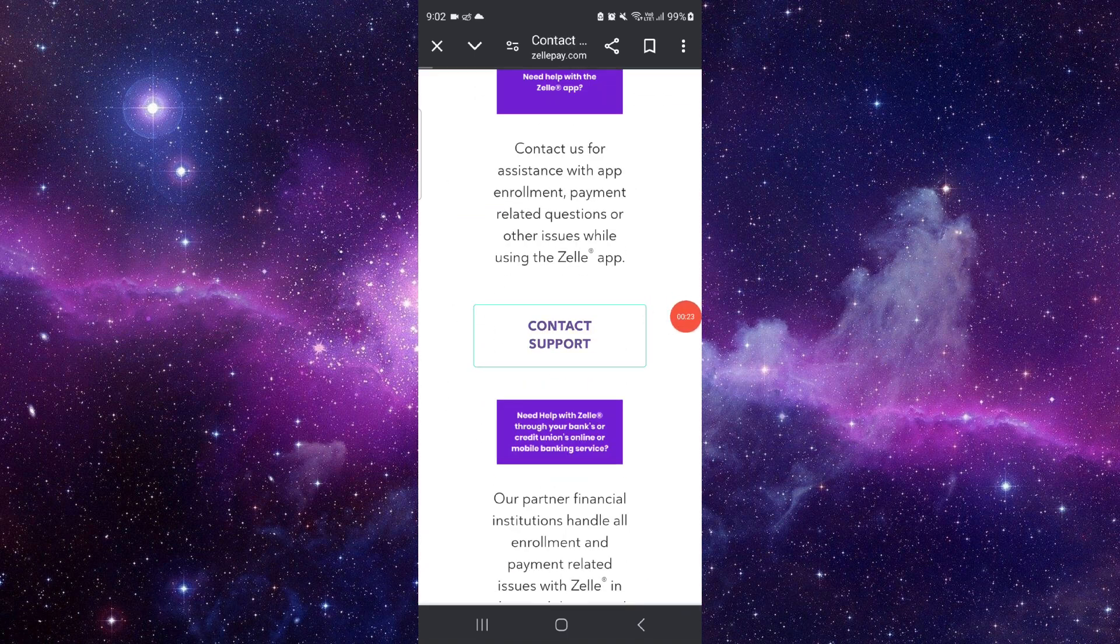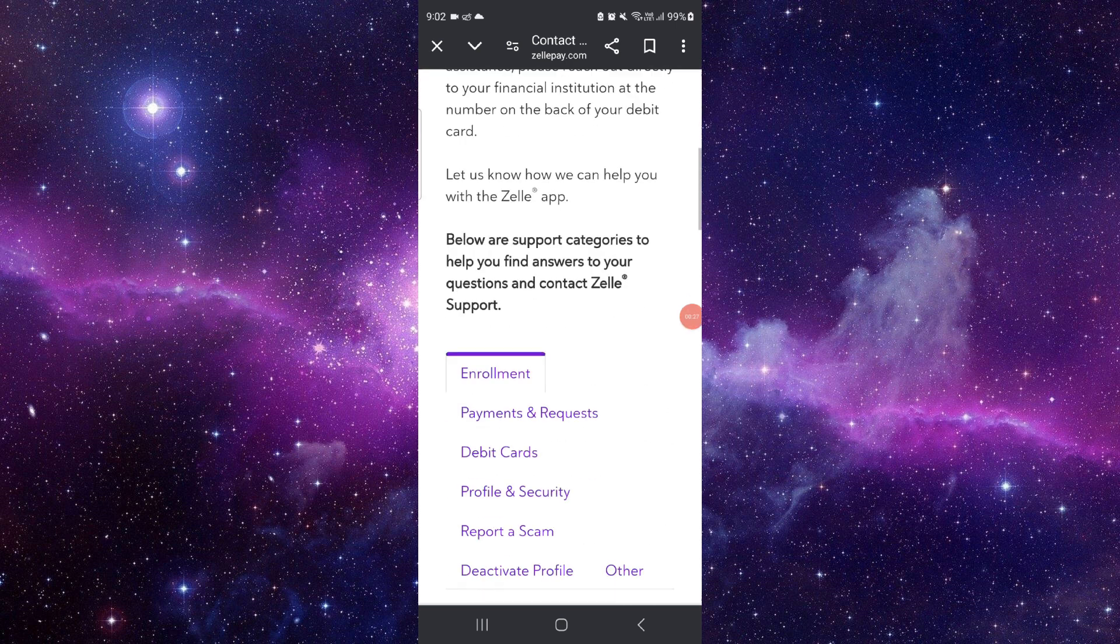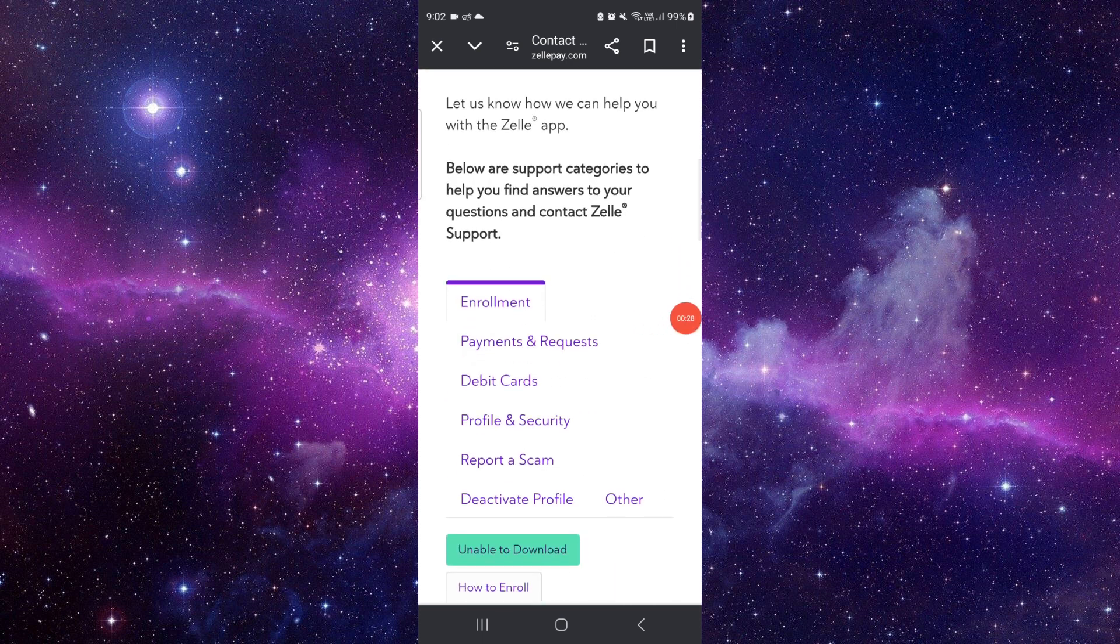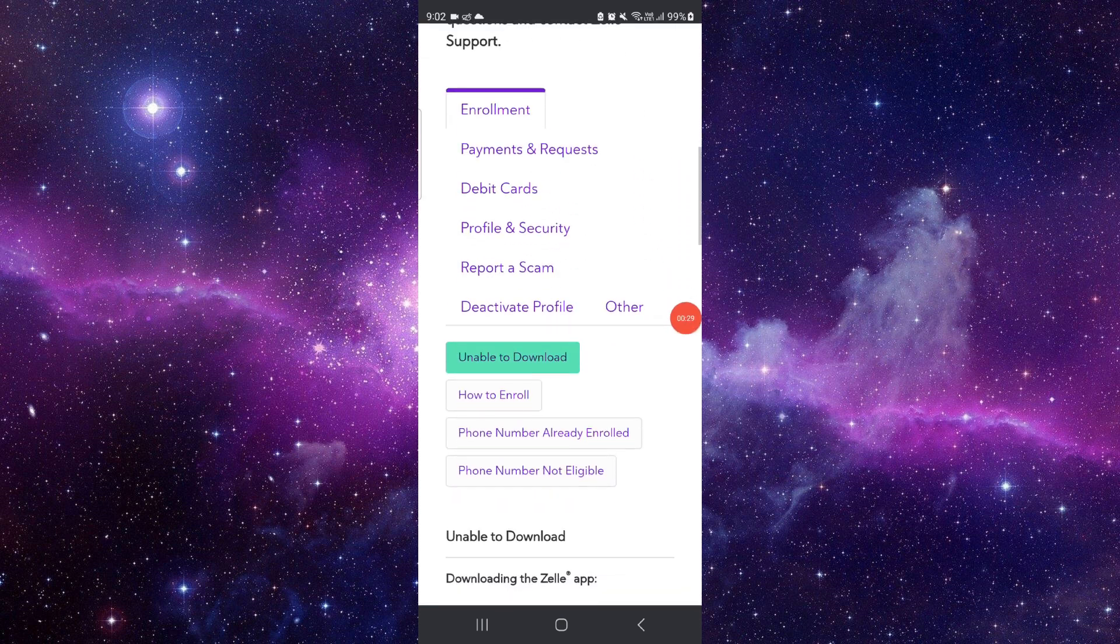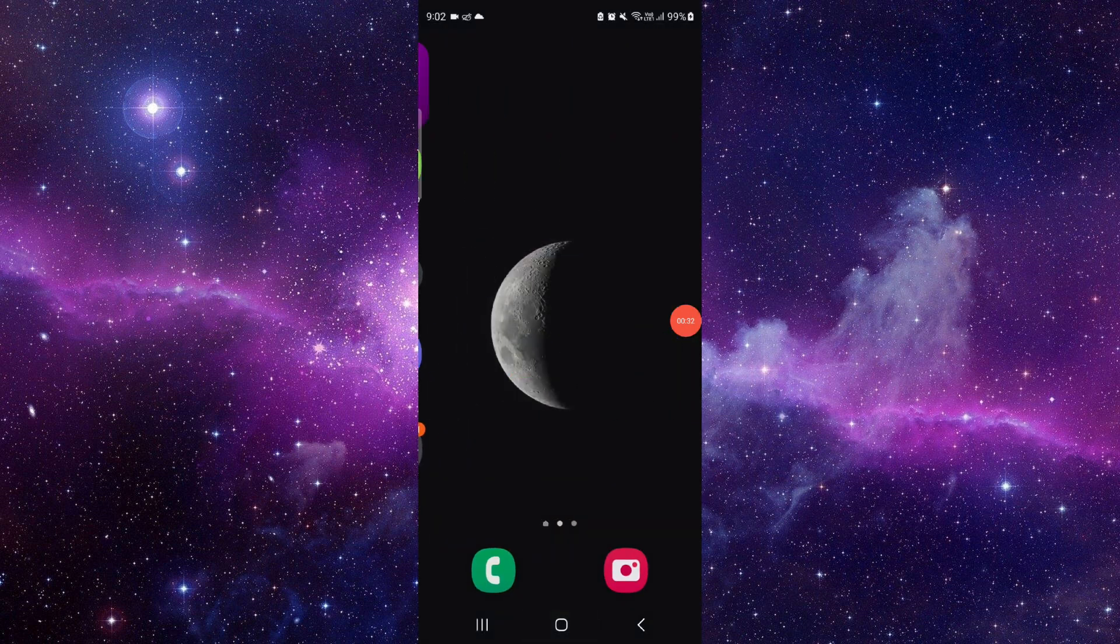And after here, you can just contact the Zelle support and share the transaction ID and other screenshots. If you are eligible, they will cancel. So this is how to cancel the Zelle payment.